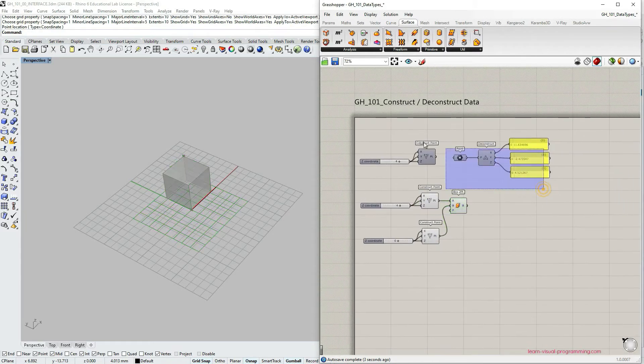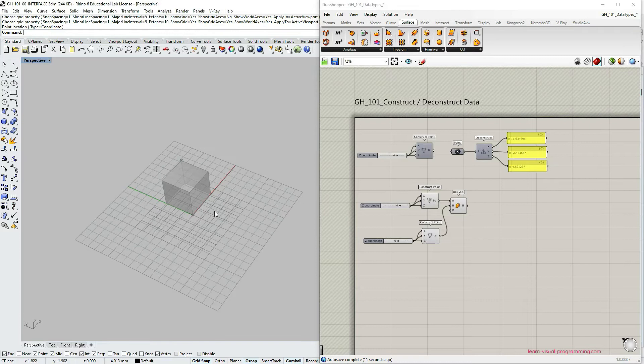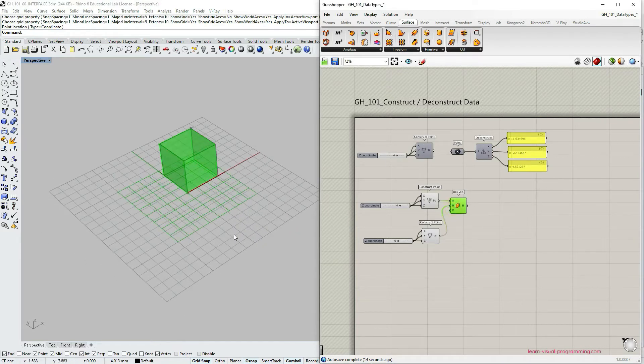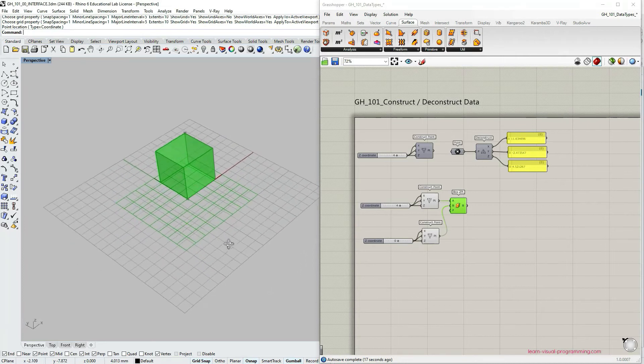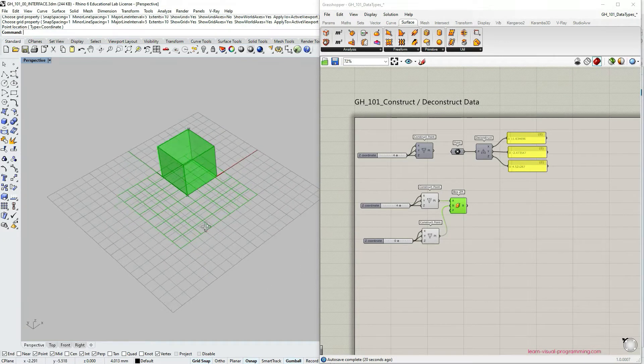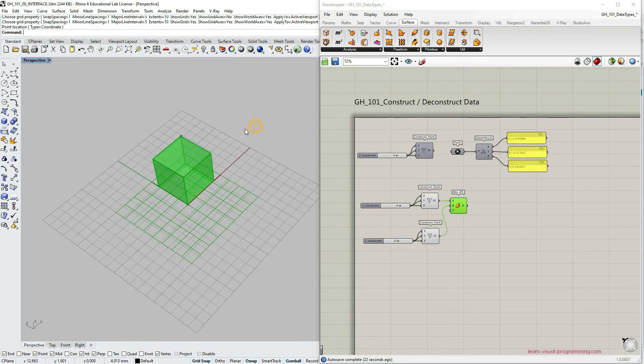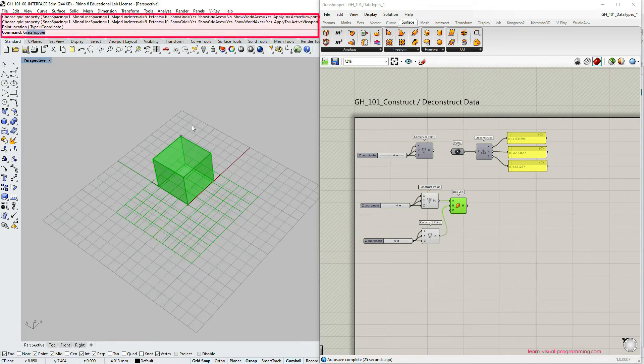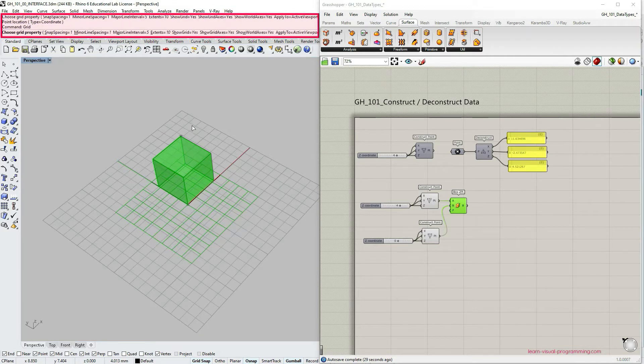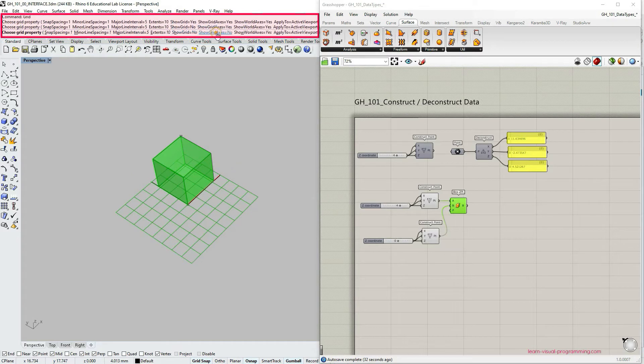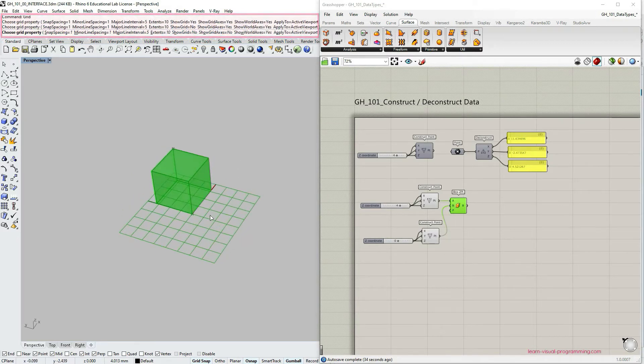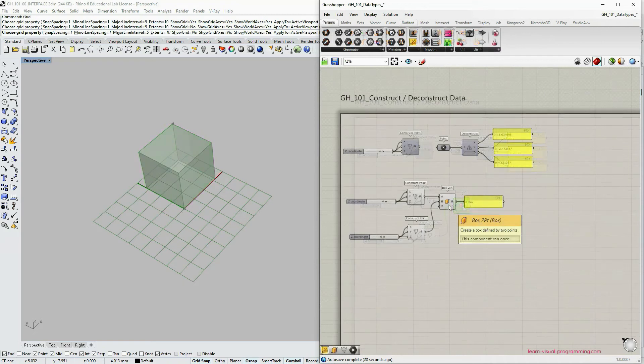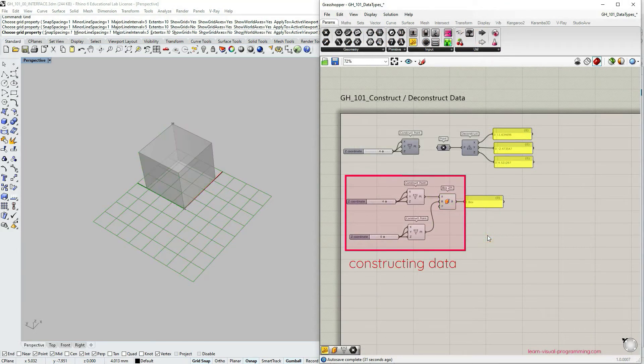So in the Rhino viewport you can see that we have two grids overlapping. One is from a grasshopper plane and another one is within Rhino. It's a coordinate system or grid. So in the command prompt I'm going to type grid and then just turn off the Rhino grid so that it's more clean preview.